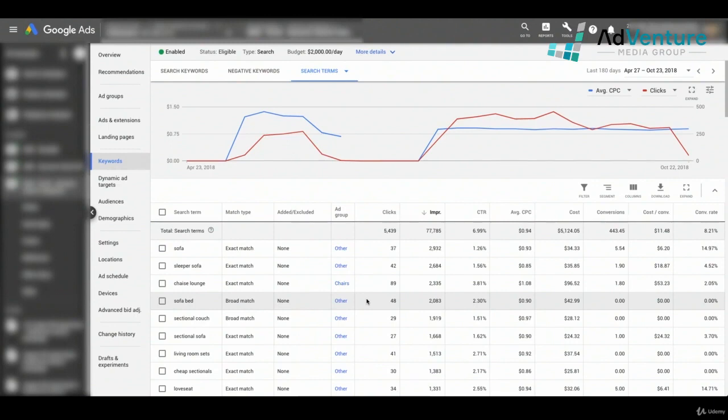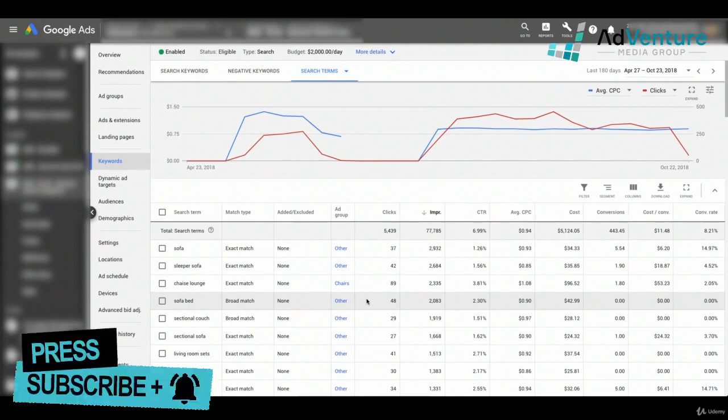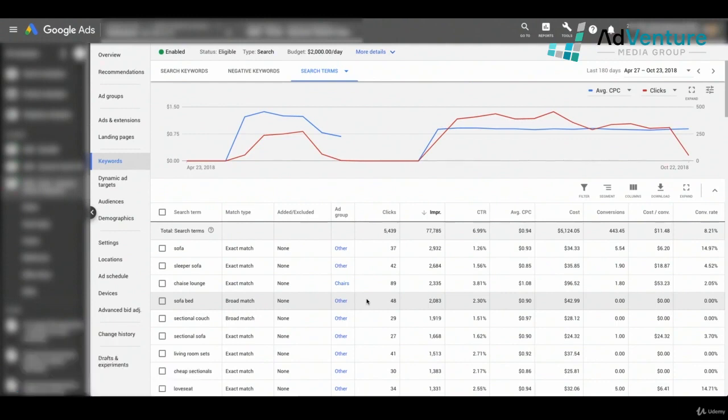It's usually a different product, a different service, a different level of profitability, different margin products — however you're building out your campaigns, maybe there's different match types. I typically recommend working on search terms and working on negative keywords campaign by campaign.